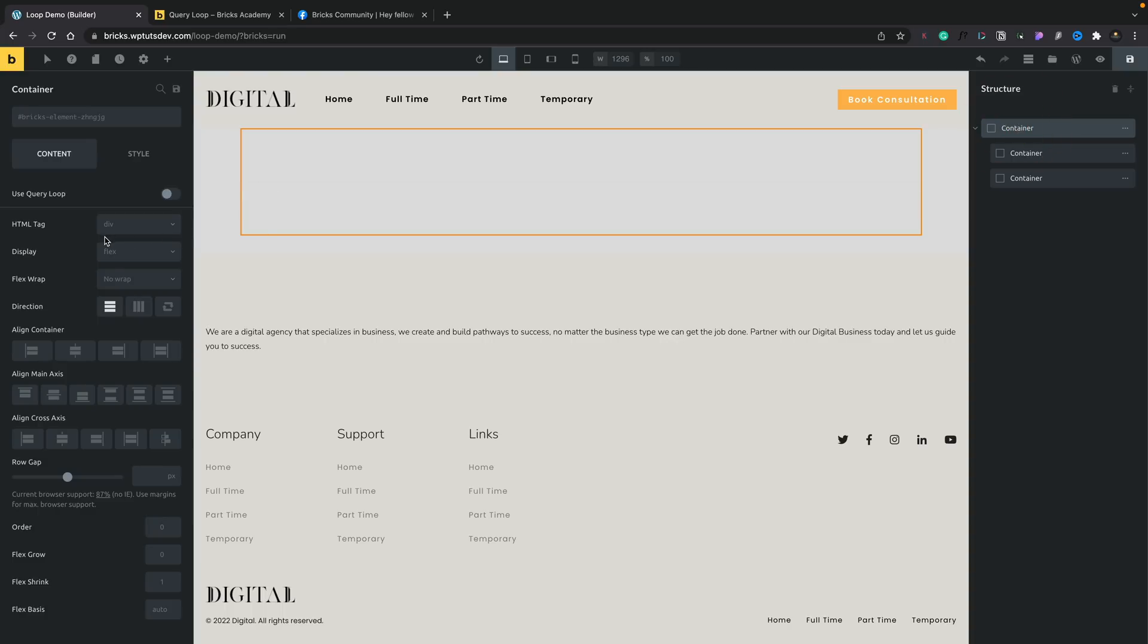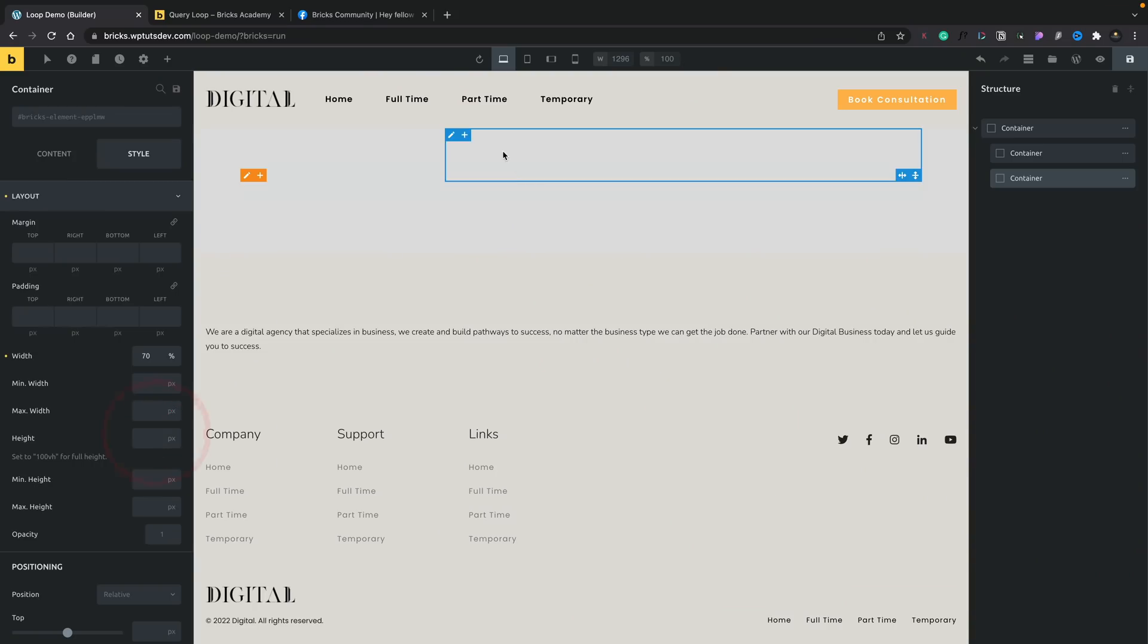We'll select our first container and we're going to use the Flexbox model. Again, something that's been in the Bricks Builder since pretty much just after its initial release, and this is something we still do not have in Elementor unless you want to use the beta version. So take that for what you will. Okay, so we now have a really simple layout.